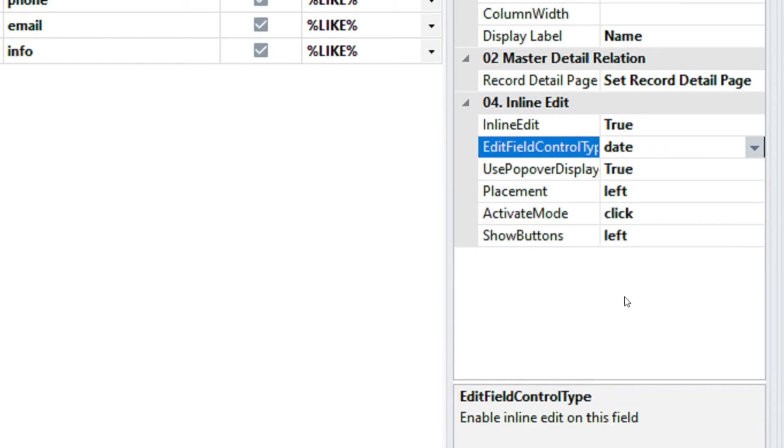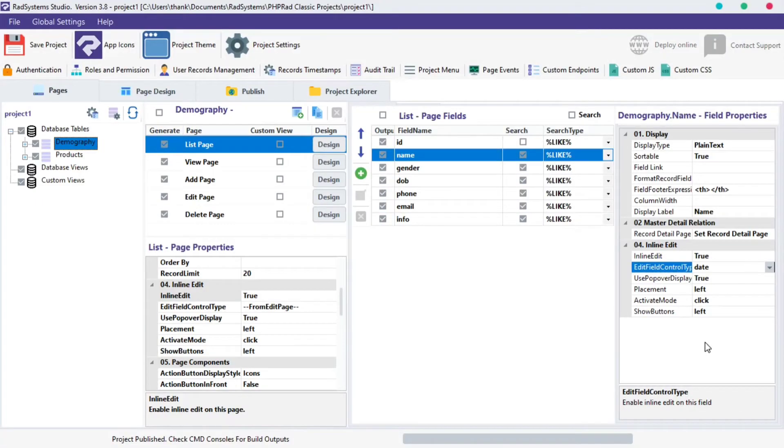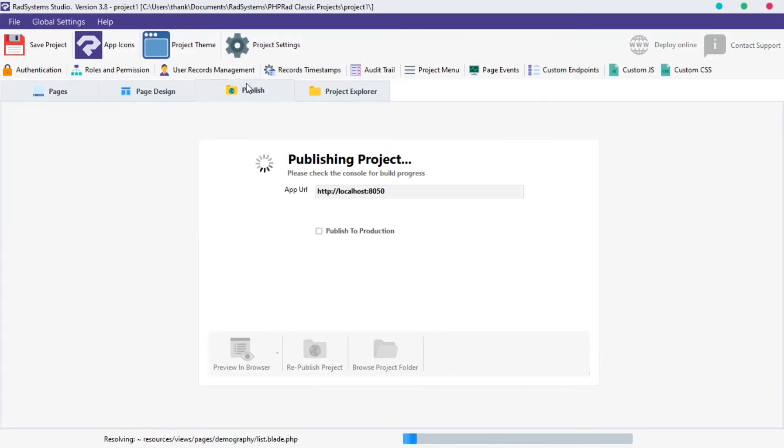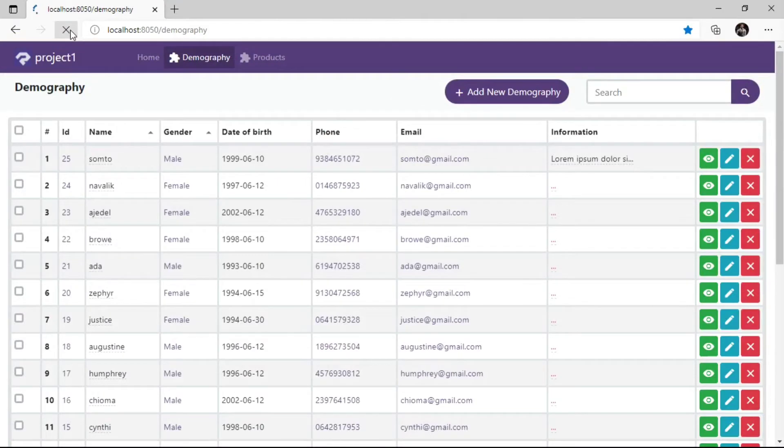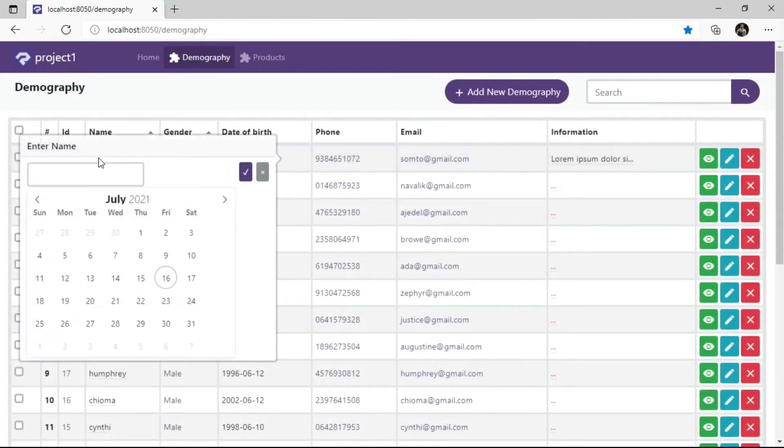Publish Project and Preview in the browser to see changes. When I click on the configured field, the Inline Edit control type uses Date Picker, and that's cool!